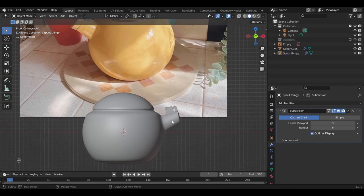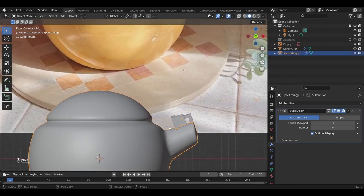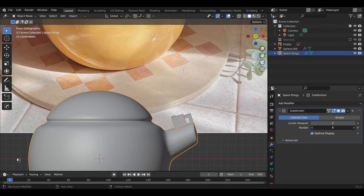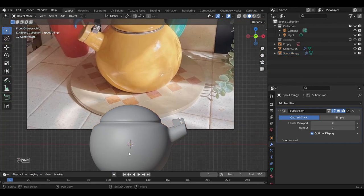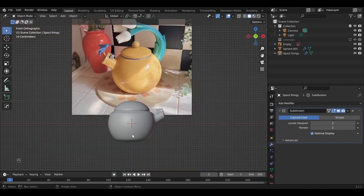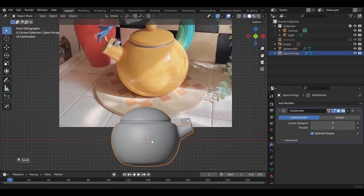Yeah. That looks a lot better. Let's do two subdivisions. Looks really good. Okay.